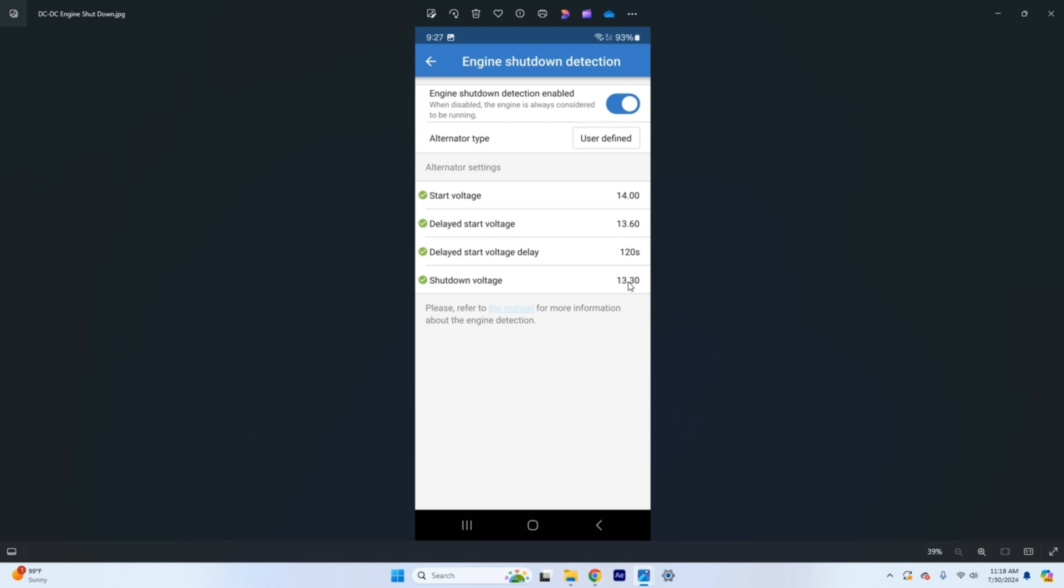So I have this set just above 13. So when the voltage goes away from the starting circuit because the alternator is no longer putting out power you're going to see that drop to somewhere 13.5 and then over time that voltage will decay back down to a resting voltage of about 12.8. So this just ensures that it turns off a little bit early so we don't pull any unnecessary juice off that starter battery into your house batteries that you're now charging.